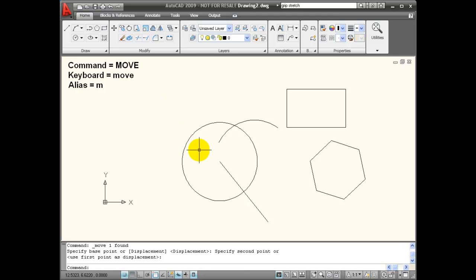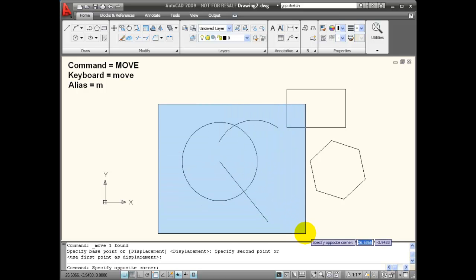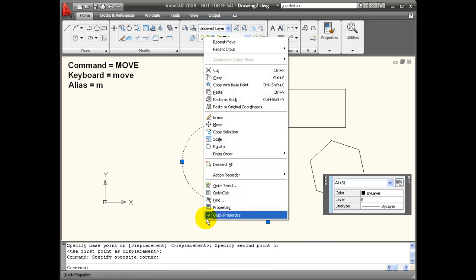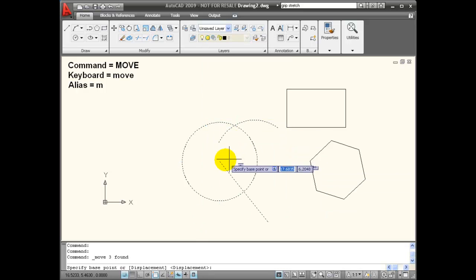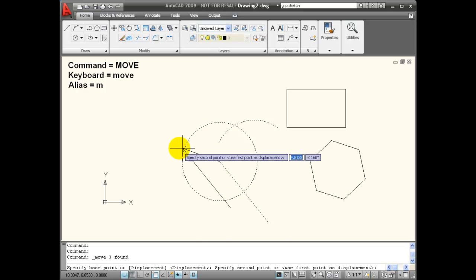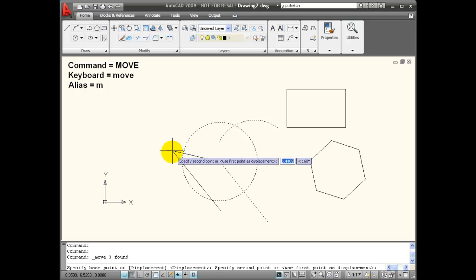I can also use selection sets for moving groups of objects. So I could use, in this case, a window. I've selected all of these objects. I'm going to choose the Move command, use the object snap as this endpoint as a base point of displacement, and then I can move the objects.